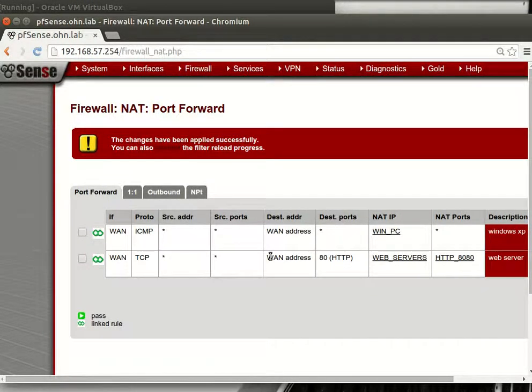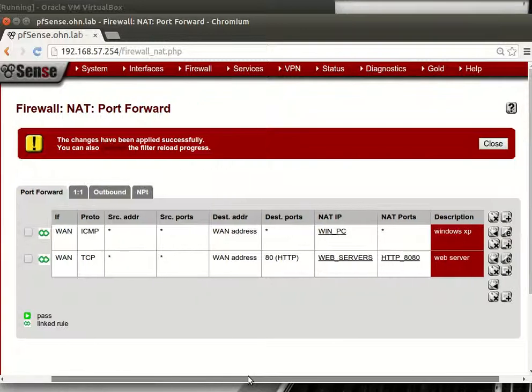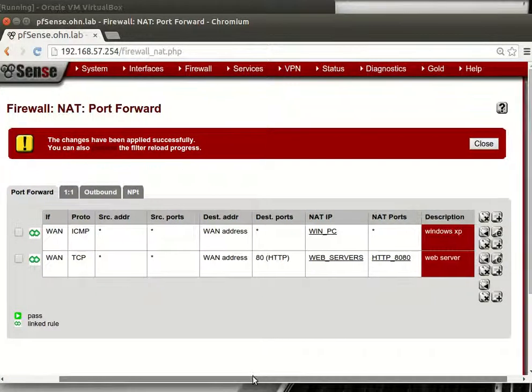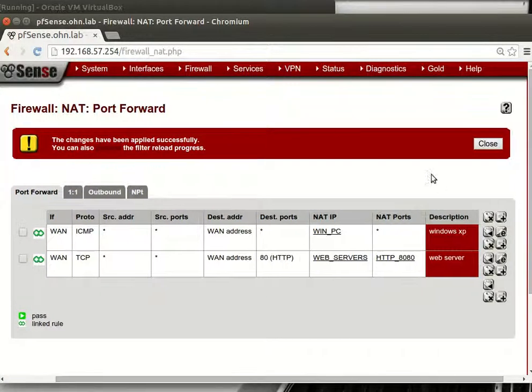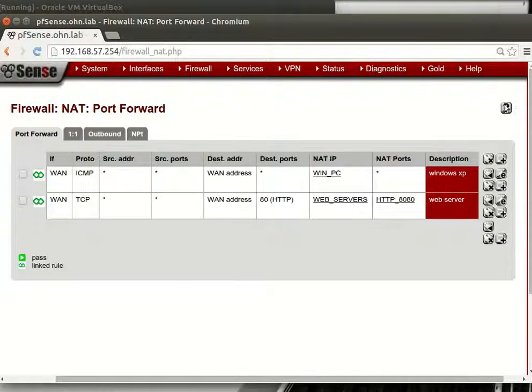And that's everything for port forwarding and nothing. Thank you for listening, have a nice time.